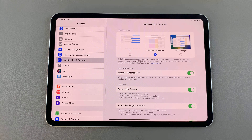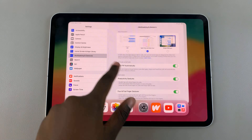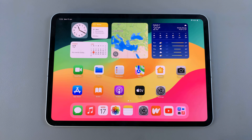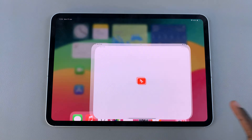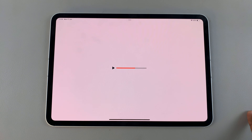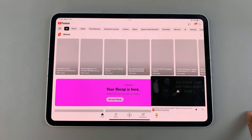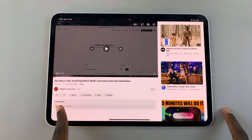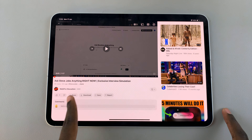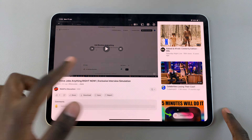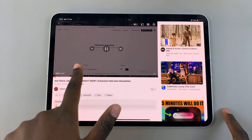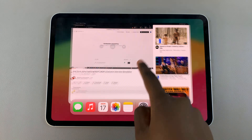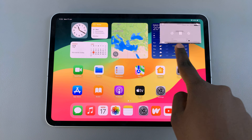Once that has been turned on, picture in picture mode is now enabled. So say for example you go to YouTube and play a video from a channel — to start picture in picture while the video is playing, just go back to the home screen.